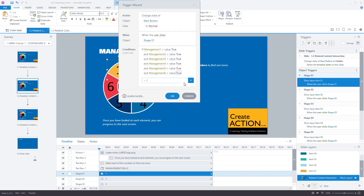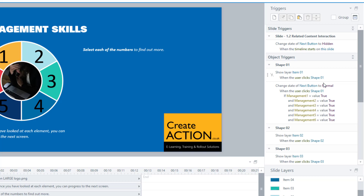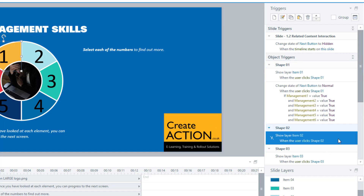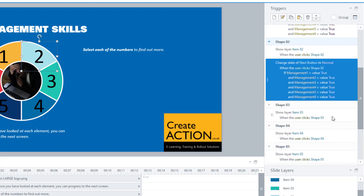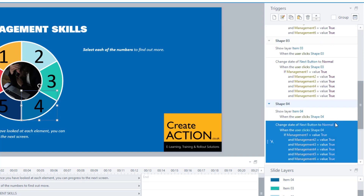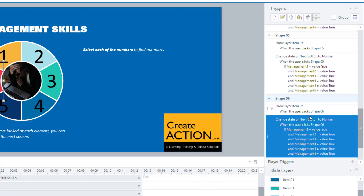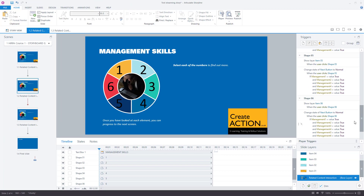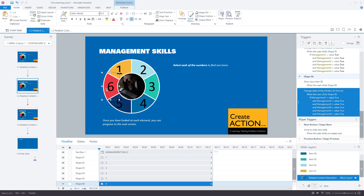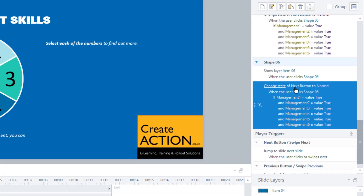The condition is: if management one is true, and also if management two, management three, management four, management five, and management six are all true. Remember they become true once a user has visited that layer. Press OK. You can now see this big list of conditions. Click away, click back on it, Ctrl+C, go to shape two, Ctrl+V, then shape three, Ctrl+V — paste it for all of the shapes.